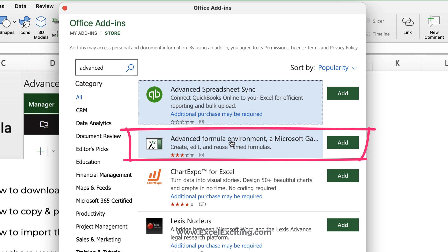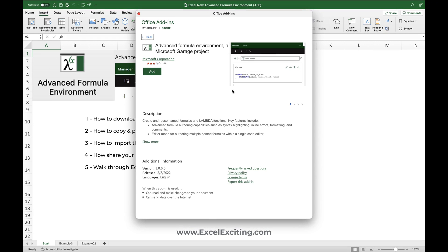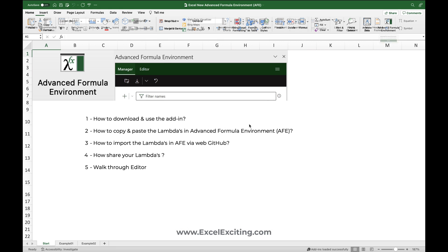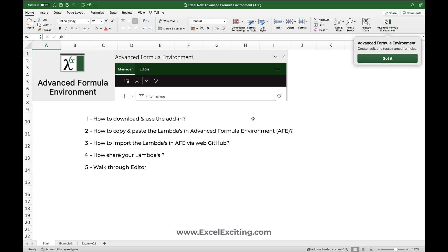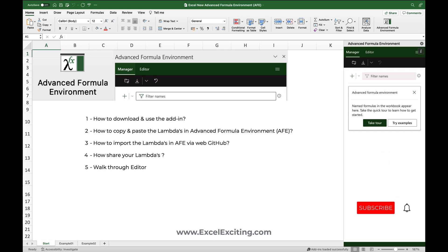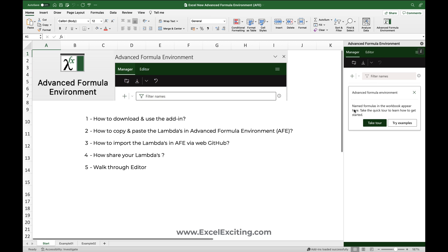All you need to do is go to Insert, then Get Add-ins, click on it, type 'Advanced', press Enter, and you will find the Advanced Formula Environment. This was published on 8th February 2022 and is version one. Just click Add and Continue. Once added, you can see the editor is available — just click Got It and you'll see the formula environment editor experience.